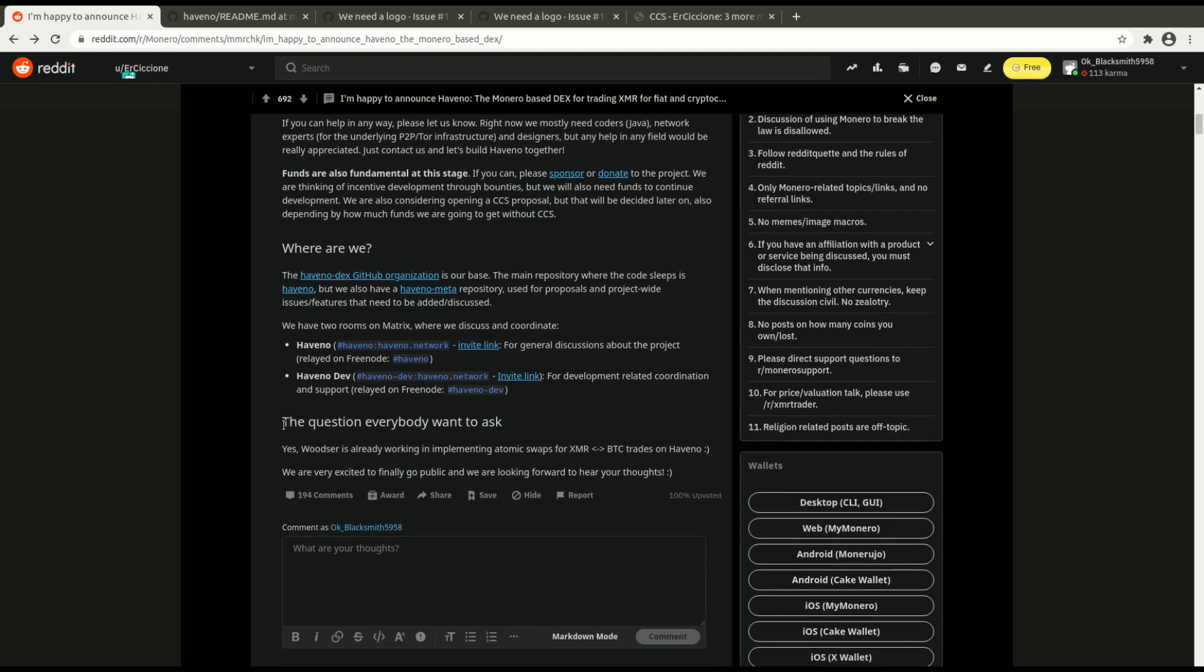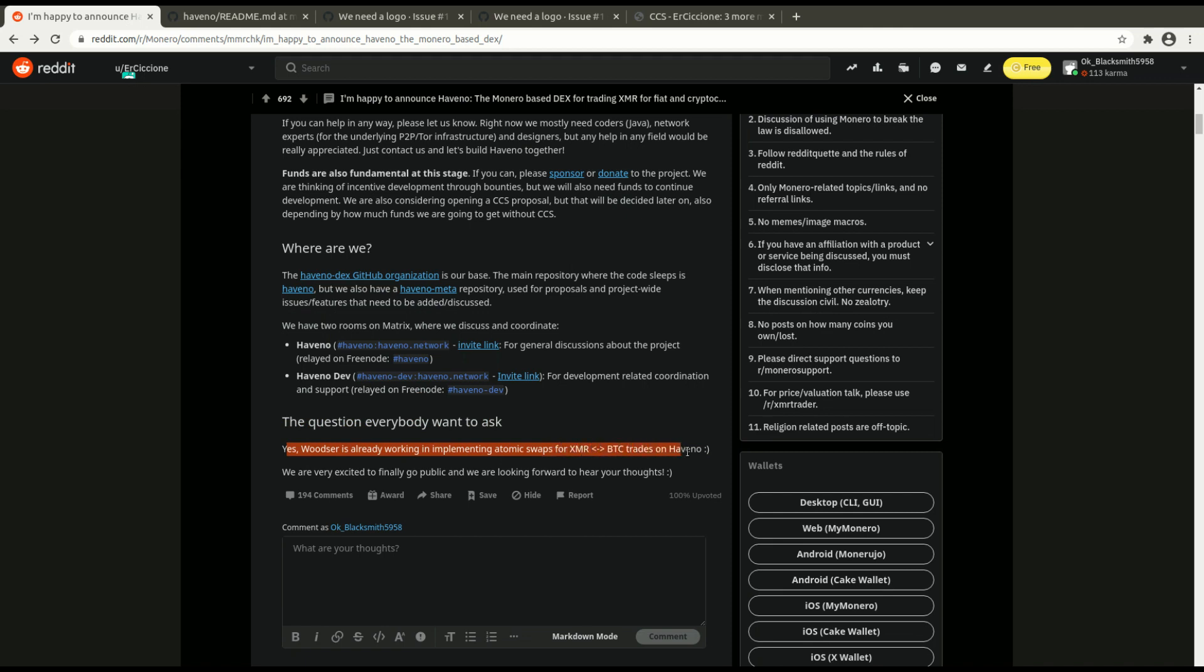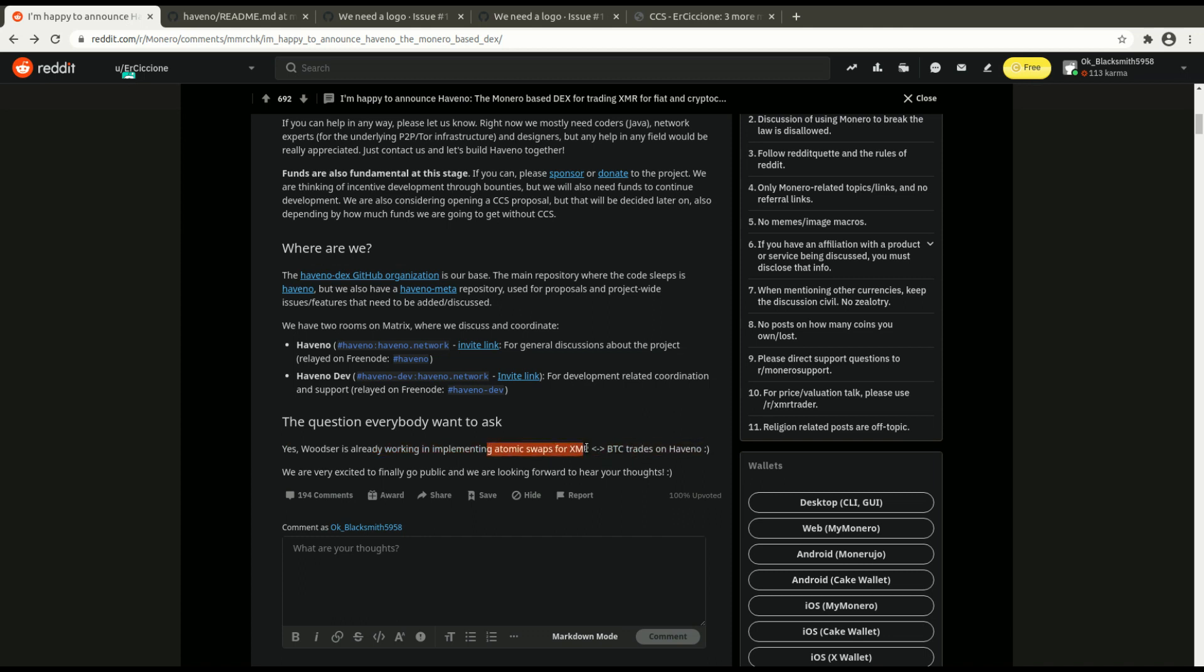And obviously the question everybody wants to ask, yes, they will be working on implementing atomic swaps from Monero to Bitcoin on Haveno. So this is the ultimate combination, right? A more private decentralized exchange and atomic swaps on it. This is what atomic swaps were made for. Decentralized exchanges, right? So we're getting the one-two combo here. Really excited for this.